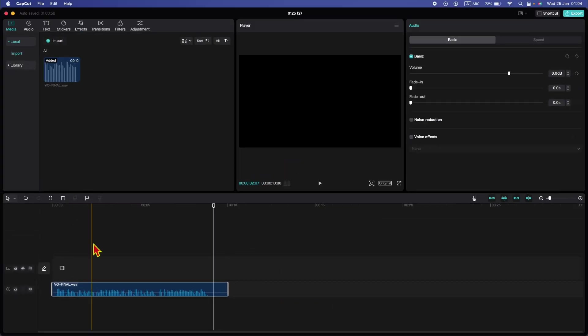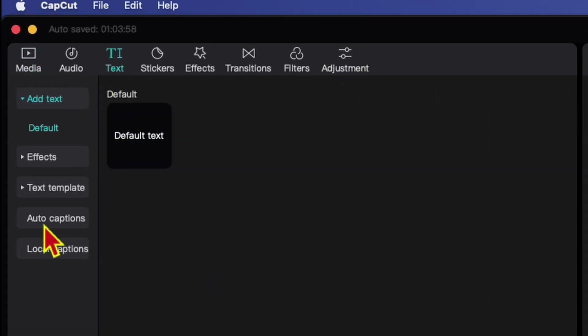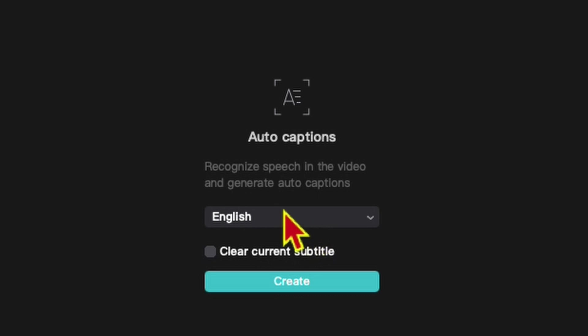To generate auto captions in CapCut is pretty easy. Just go to text, click auto captions. You can choose the language. I will stick with English and hit create. Make sure you have internet connection when you do this.